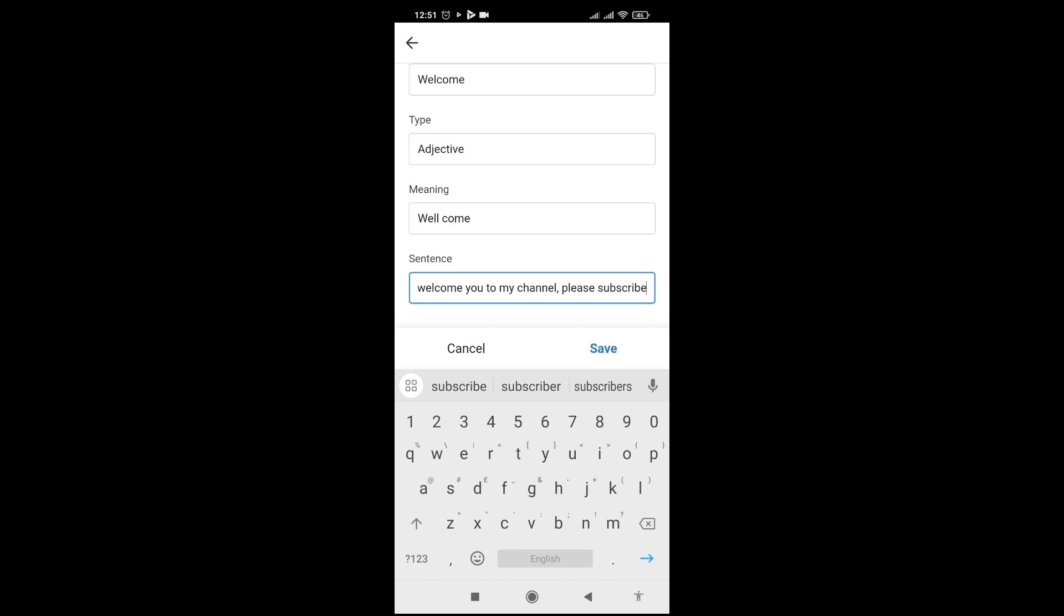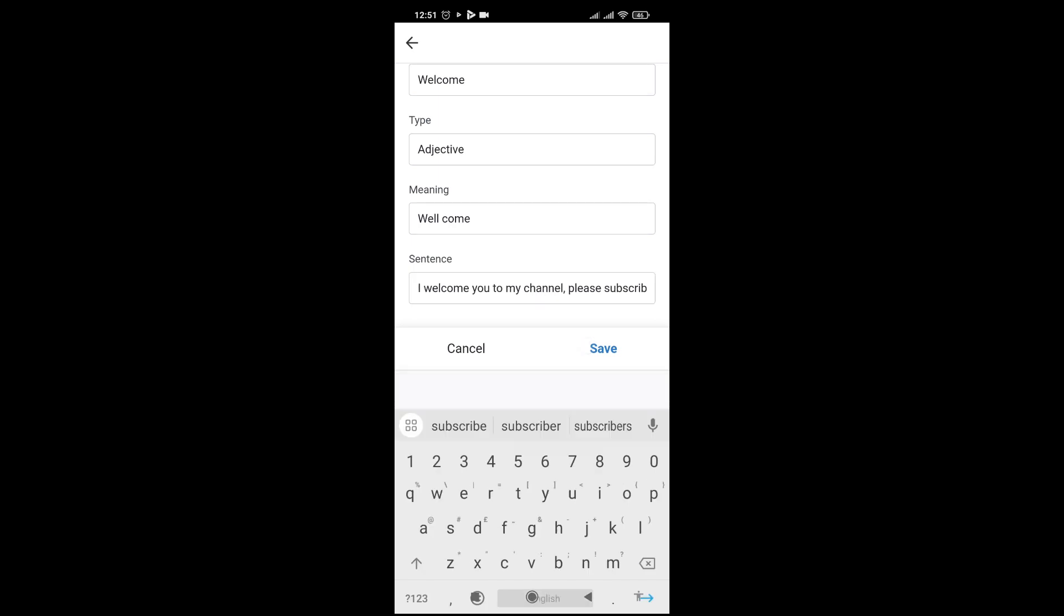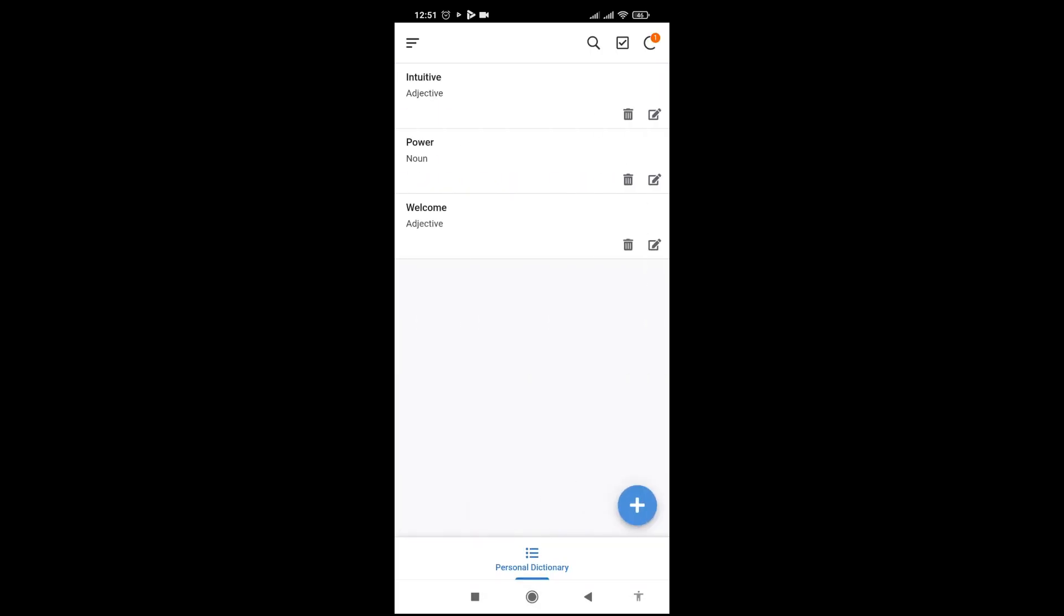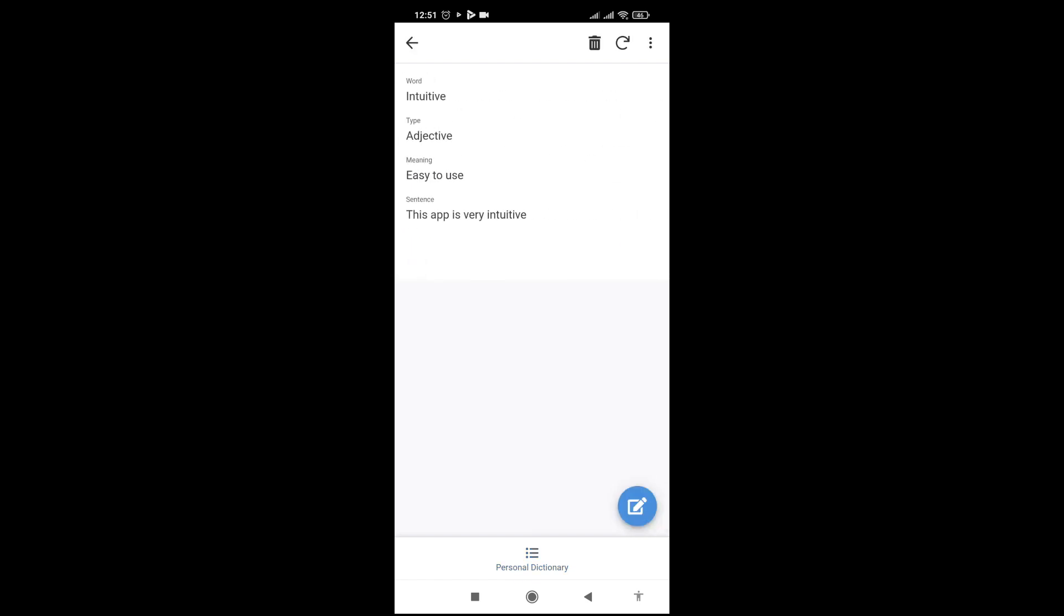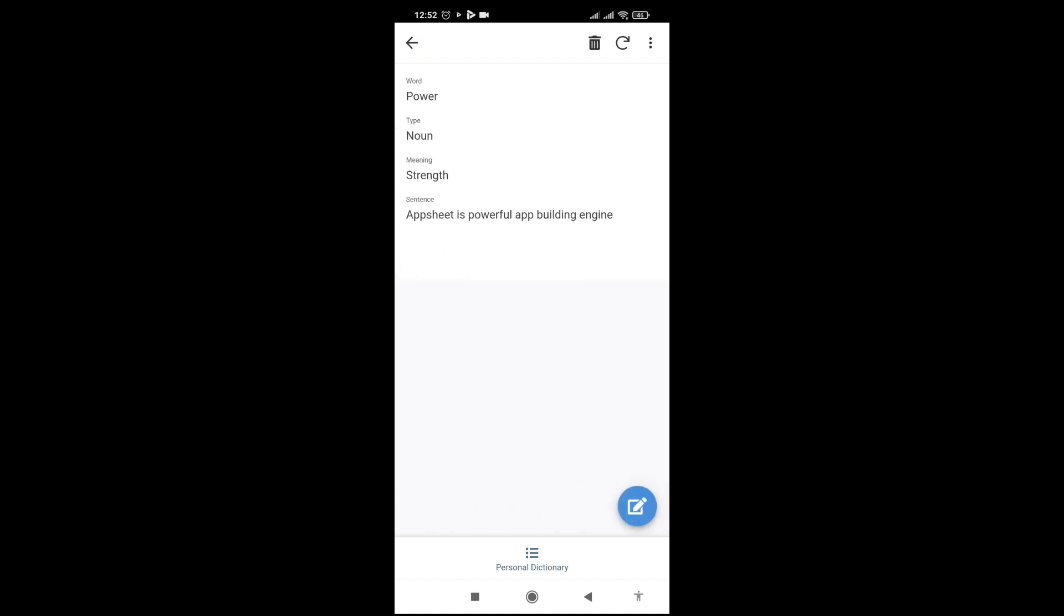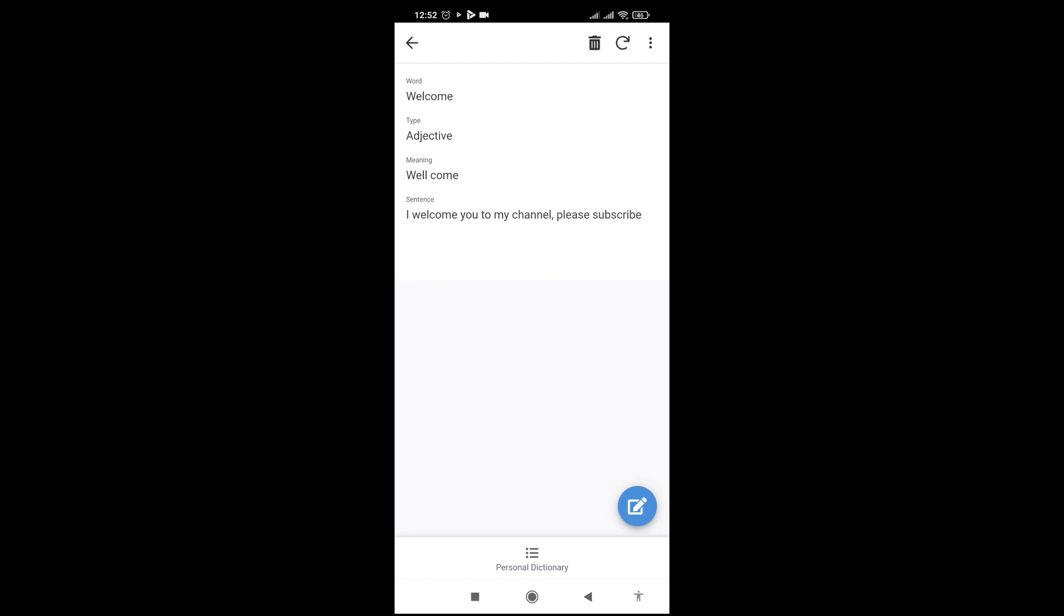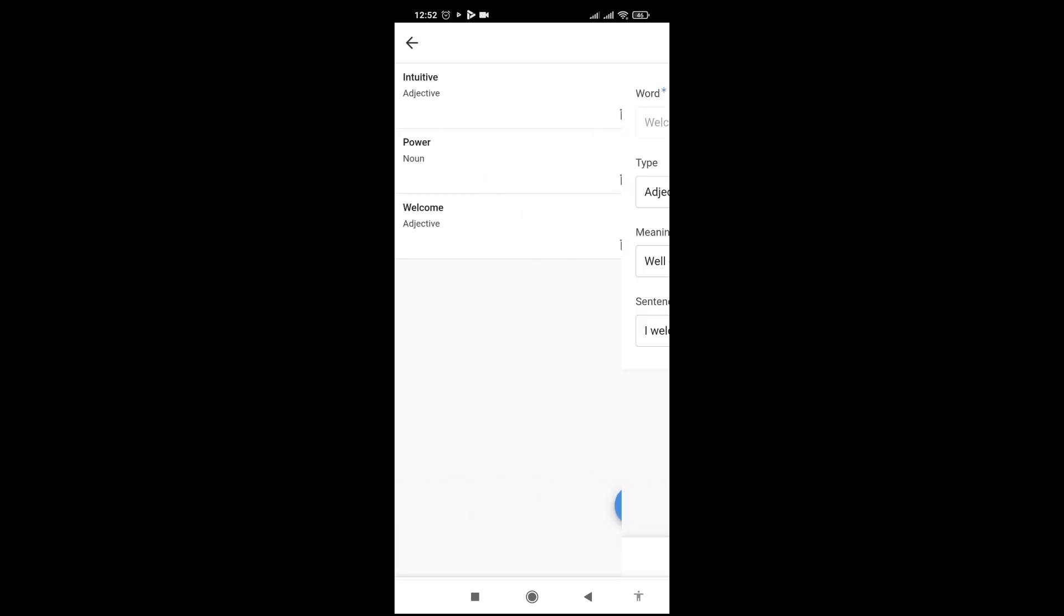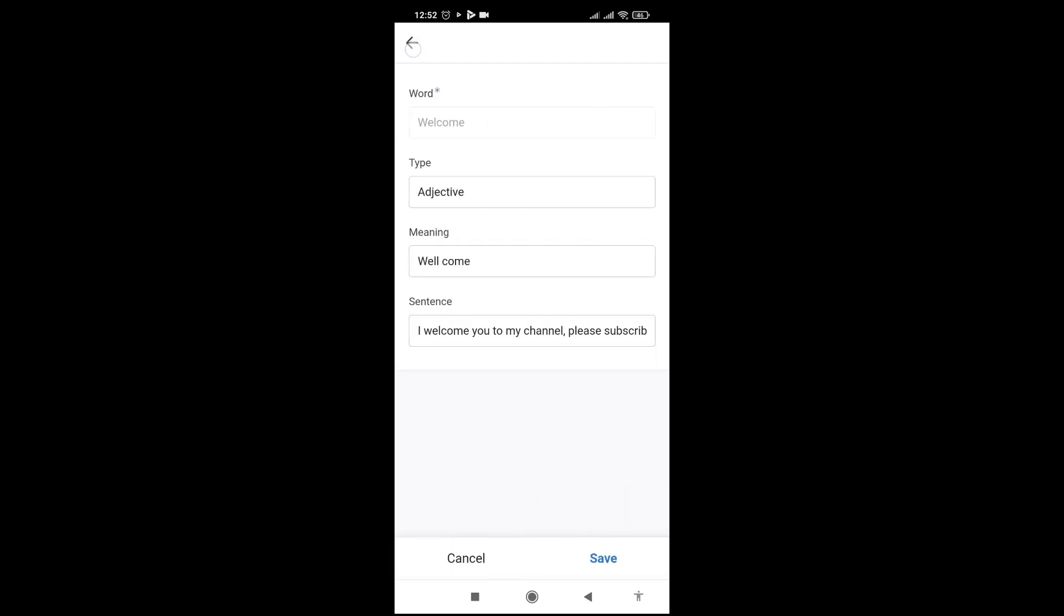So I save it and we have the third word. Let's say I want to see it - you can see the word 'intuitive'. These are the details of my words. I can see the details, I can edit it, I can edit my words, the meaning.